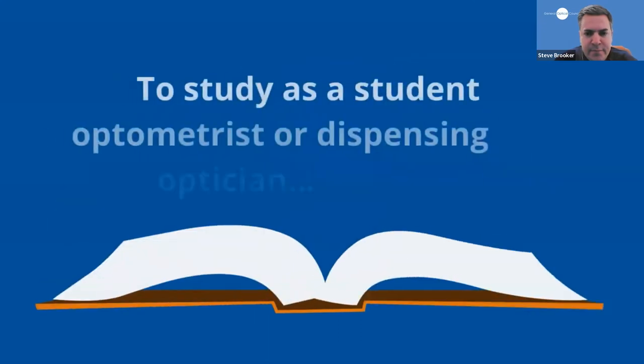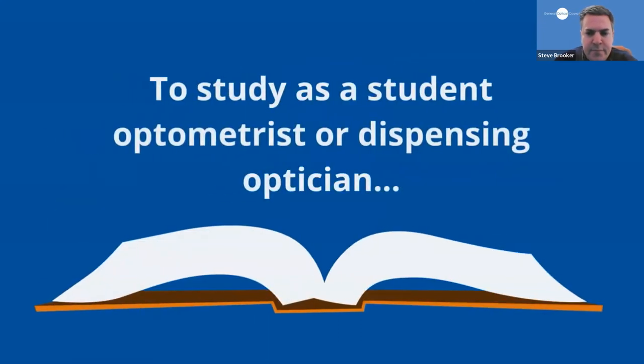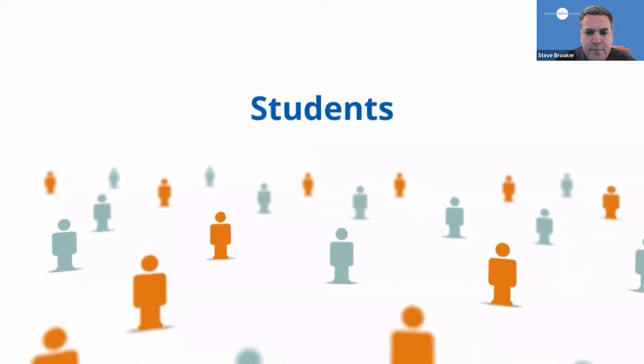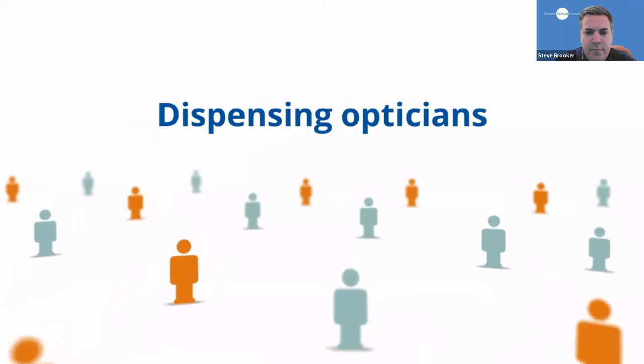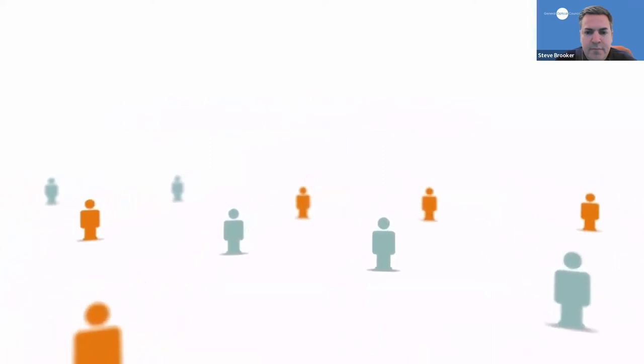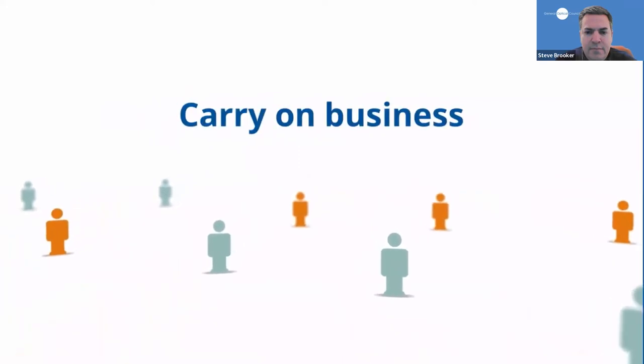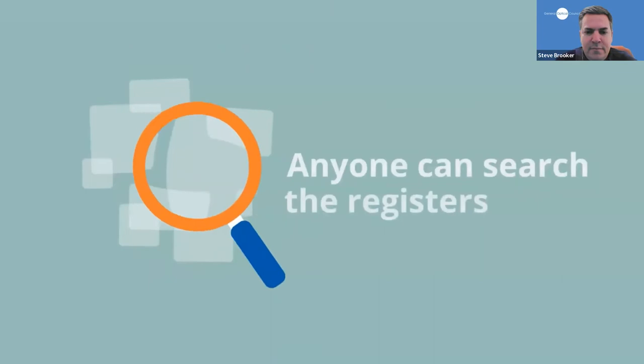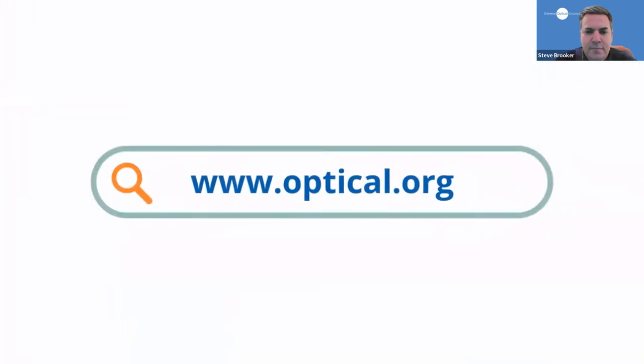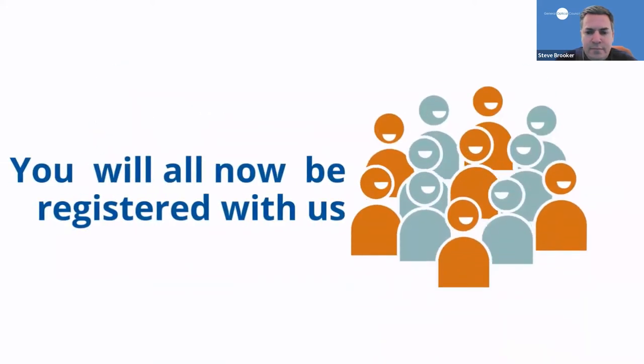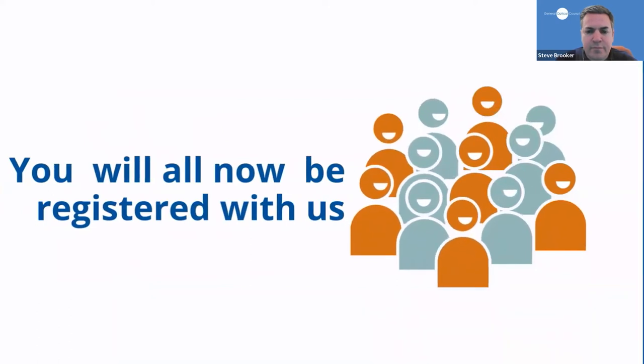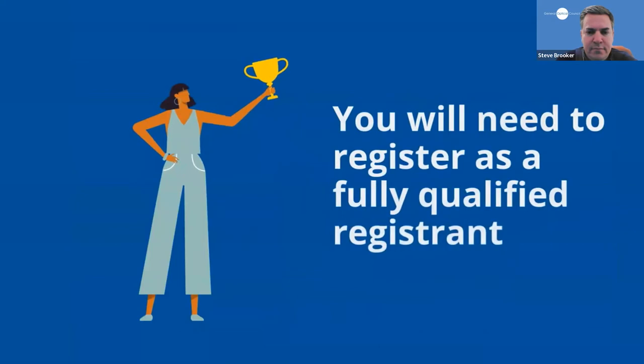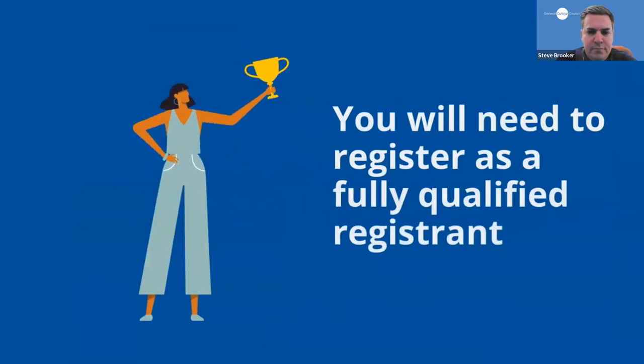To study and practise as an optometrist or dispensing optician, you need to register with us. We keep and maintain registers of all students, qualified optometrists and dispensing opticians and optical businesses who are fit to train, practice or carry on business. We do this to protect the public. Anyone can search the registers and you can find them on our website www.optical.org. You will all now be registered with us and you must remain registered as a student throughout the rest of your studies. Once you have successfully completed your training, you will then need to register as a fully qualified registrant.